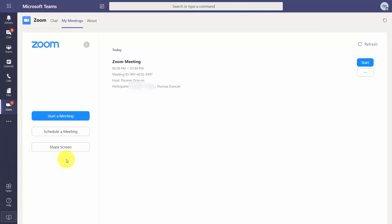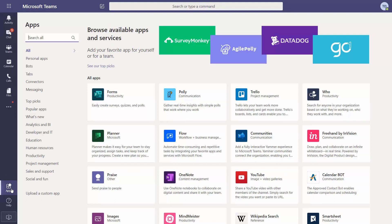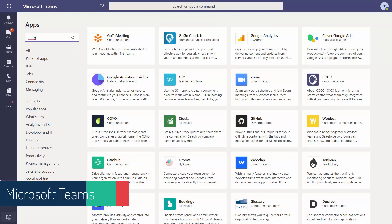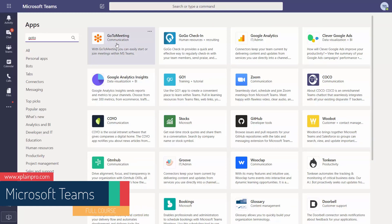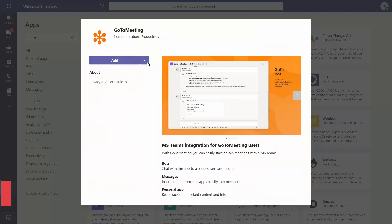That covers the basic process for attaching Zoom to your Microsoft Teams account to hold meetings with both internal team members and external webinar attendees. We can also connect Teams using GoToMeeting. To do that, go to the Apps area, search for GoToMeeting — type in the first few letters and it should become available.